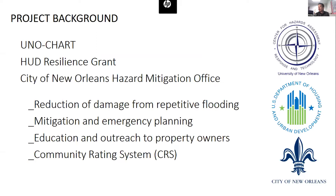The city of New Orleans was granted $141 million via the HUD National Disaster Resiliency Competition. Part of that fund focused on stormwater management to conduct this repetitive flood loss area analysis. We partnered with the city's Hazard Mitigation Office to support efforts to reduce repetitive flooding, mitigation planning, and education outreach. Our final goal is to earn community-rated system points that could result in over $10.3 million per year in flood insurance savings for all the residents.